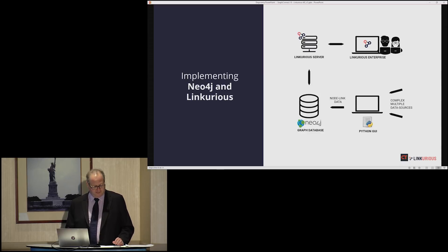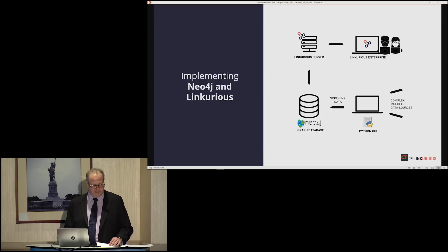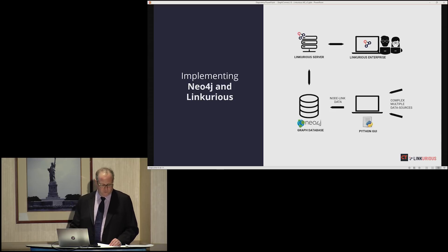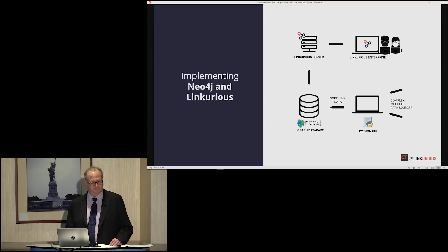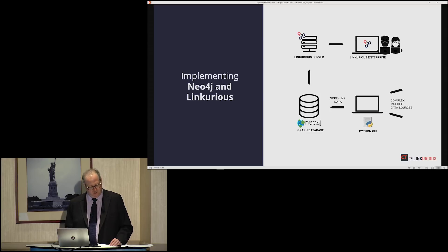Neo4j's ontological flexibility also supports a highly articulated data schema that allows us to retain sourcing and data provenance at the property level. We use what we call a thin node model, whereby the main entity or event node has only a few properties — a UID, name, type, and perhaps one or two others. Most other properties, things like age, geolocation, rank, descriptions, and quotations, are stored on distinct Neo4j nodes with a property label linked to the main node.